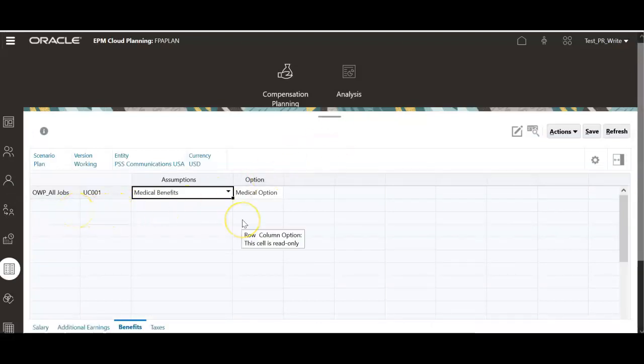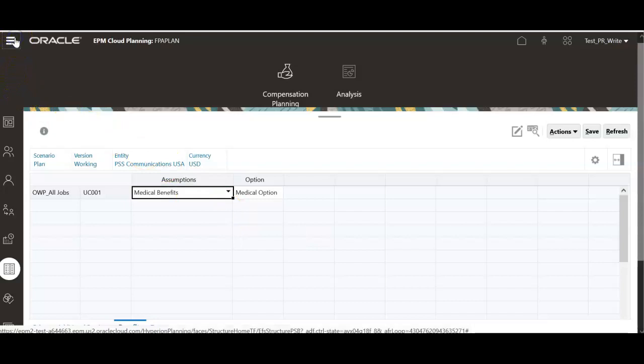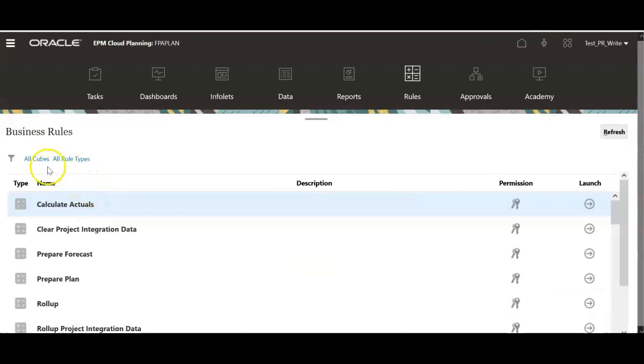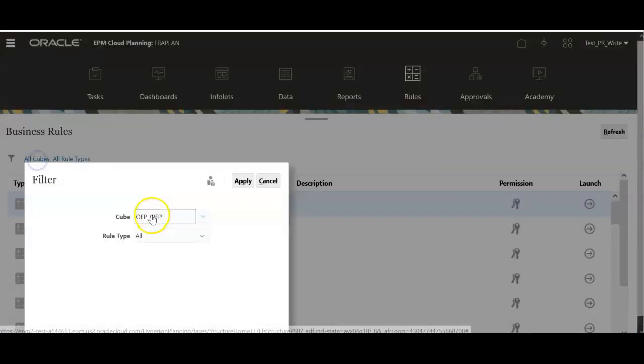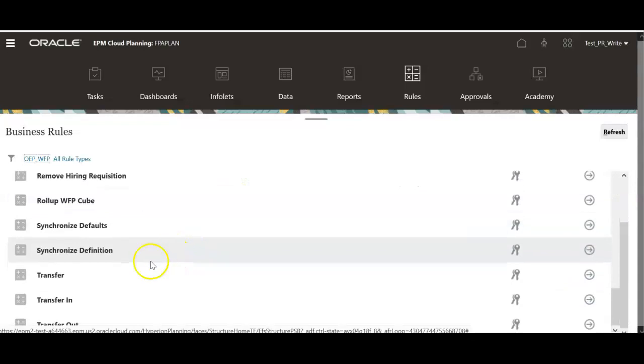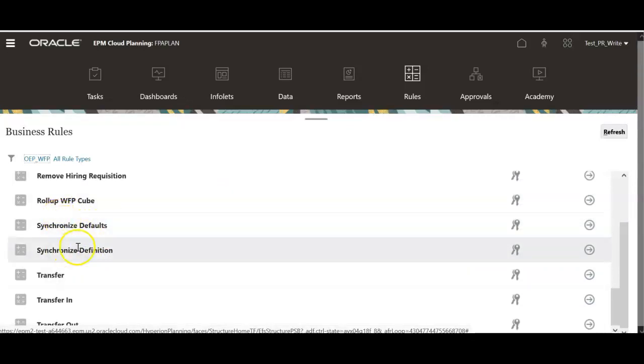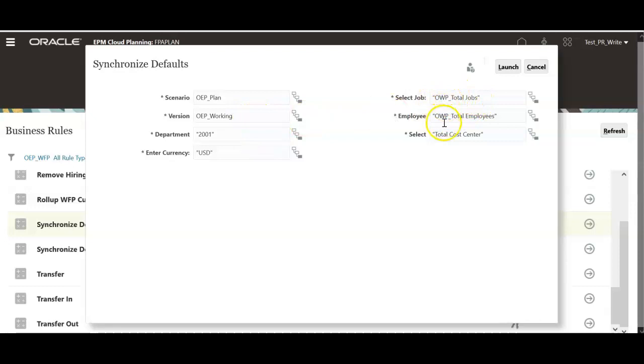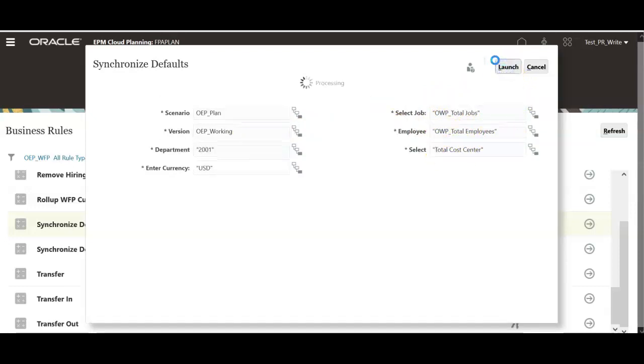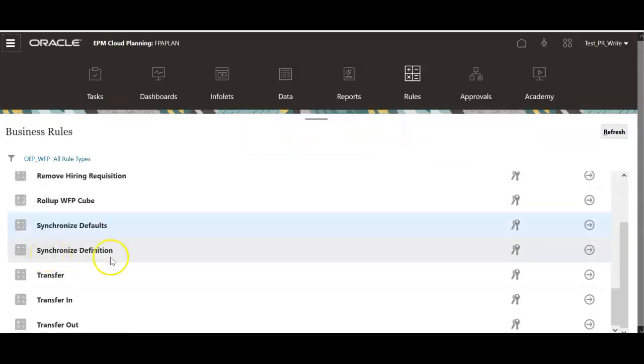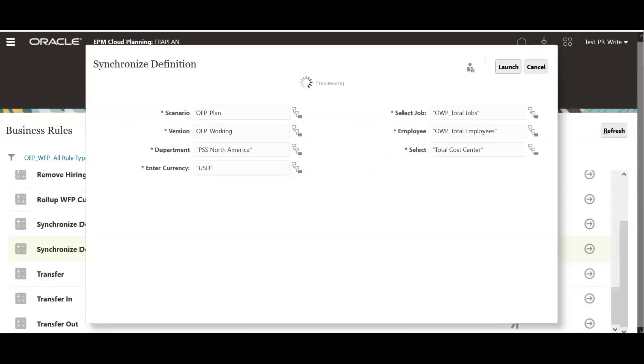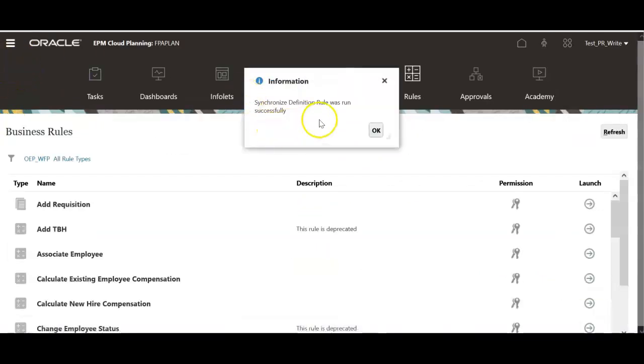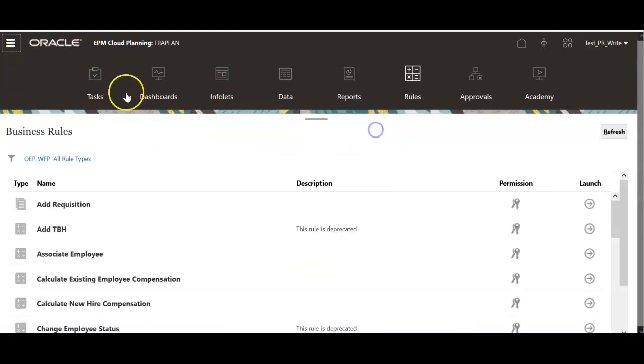Now because we have configured the benefit and set the default, run two rules. In the home page, click rules. Select workforce planning cube and run the rules. Synchronize defaults and synchronize definition. Select appropriate scenario, version, entity. And select total jobs, total employees, and all cost centers. Click launch. Synchronize defaults rule ran successfully. Now run synchronize definition. Synchronize definition rule ran successfully. Click OK.